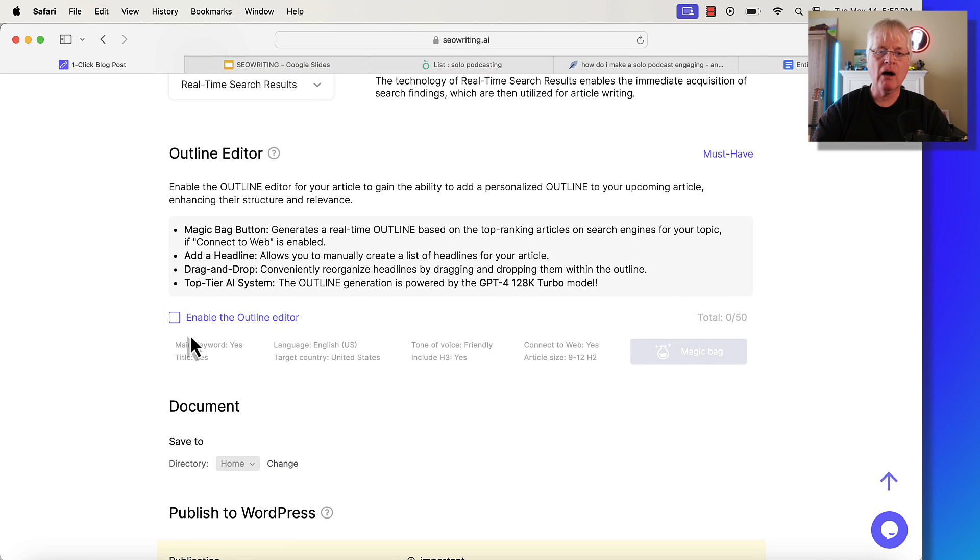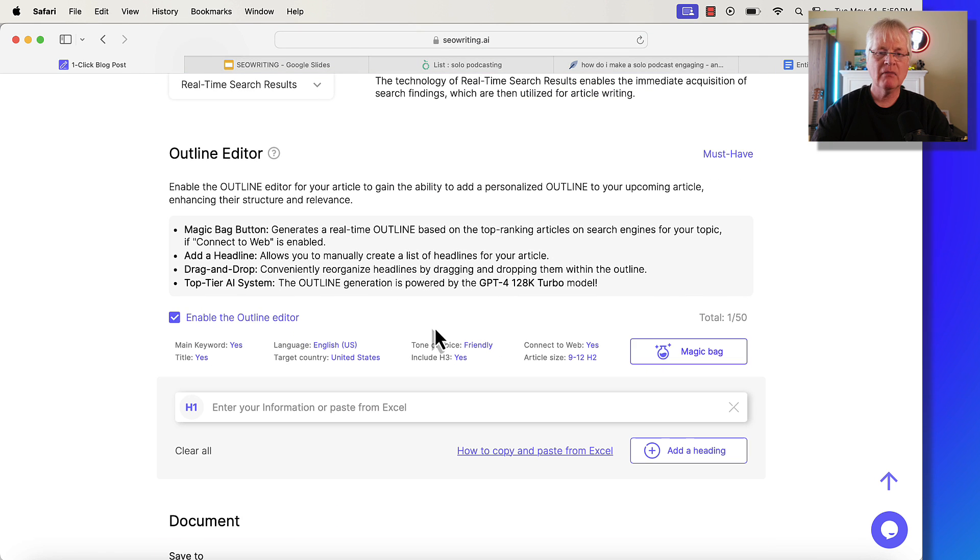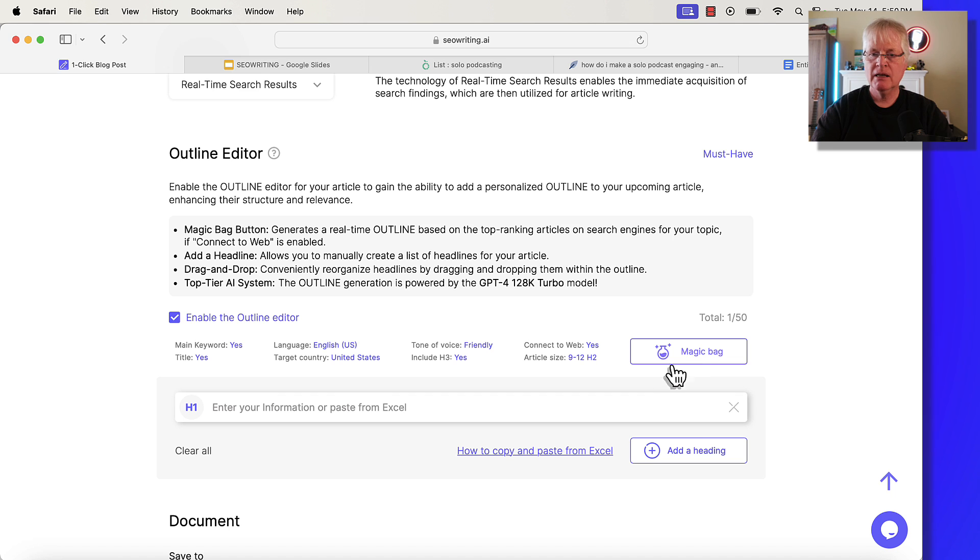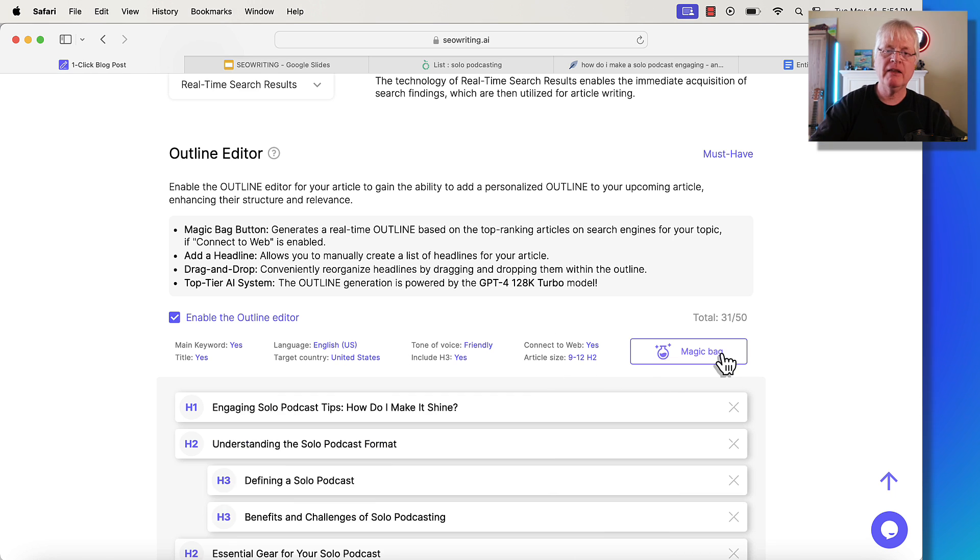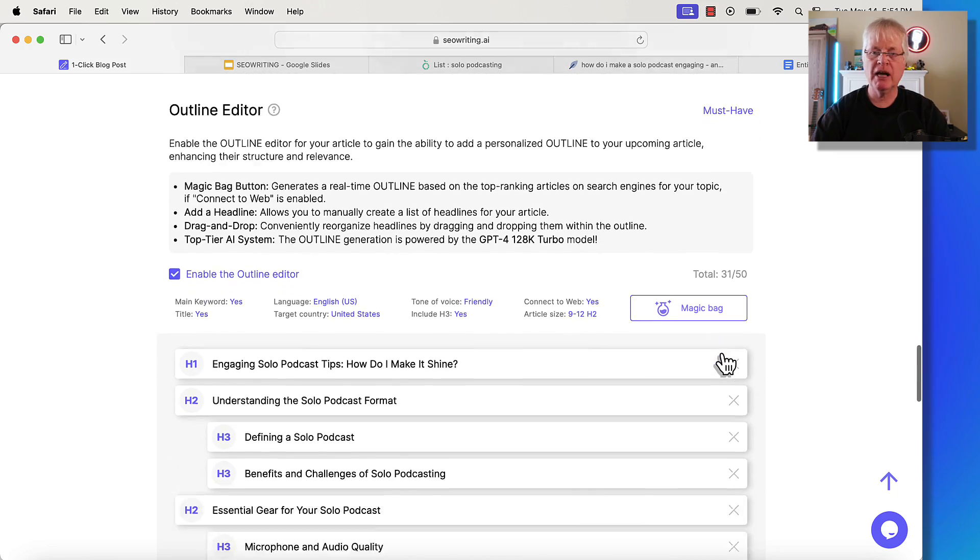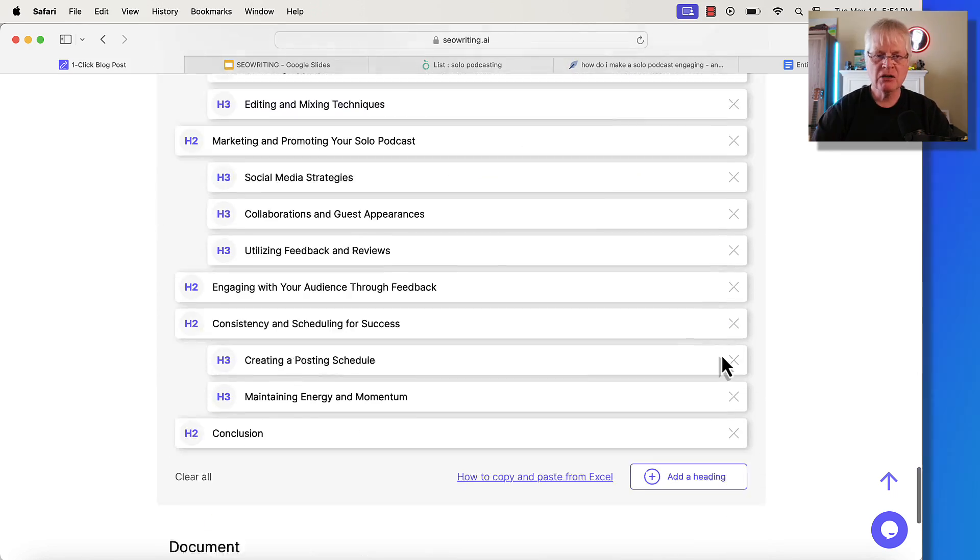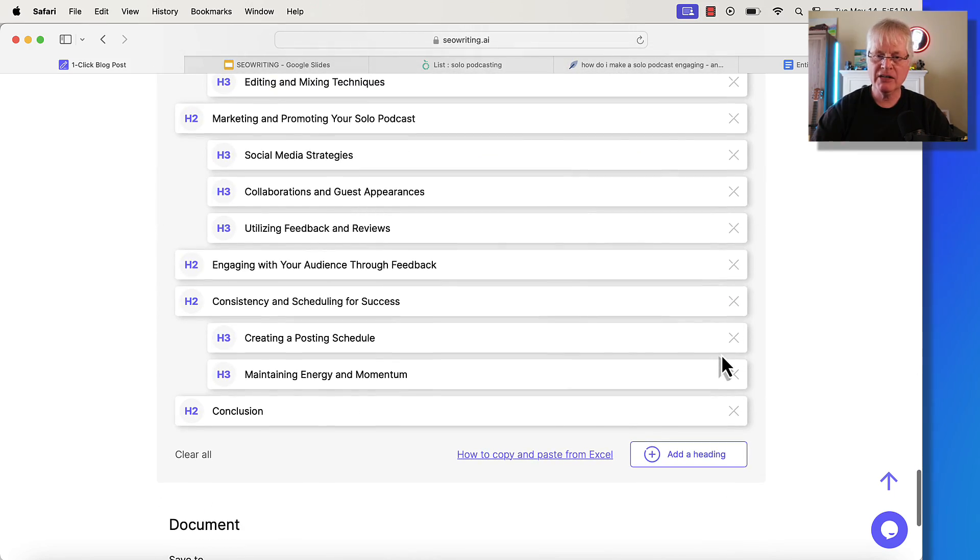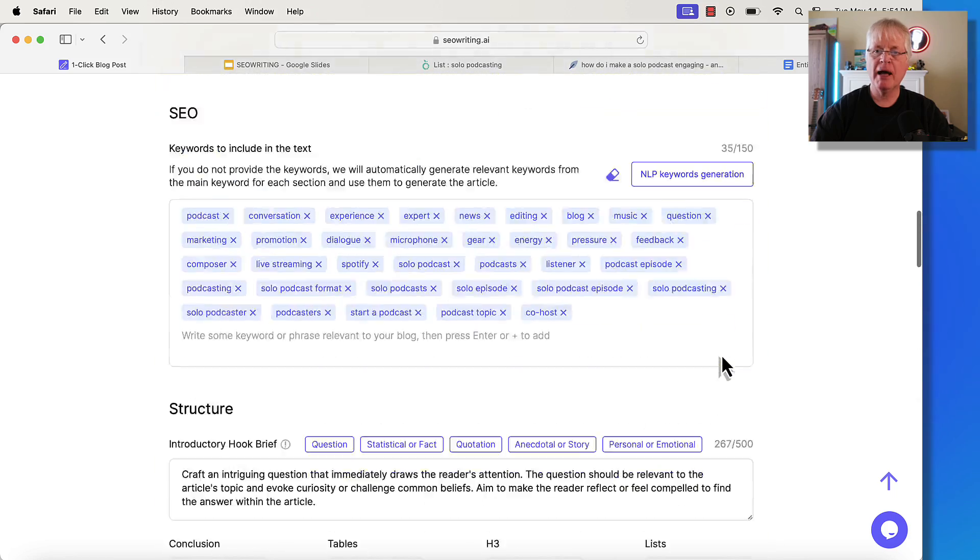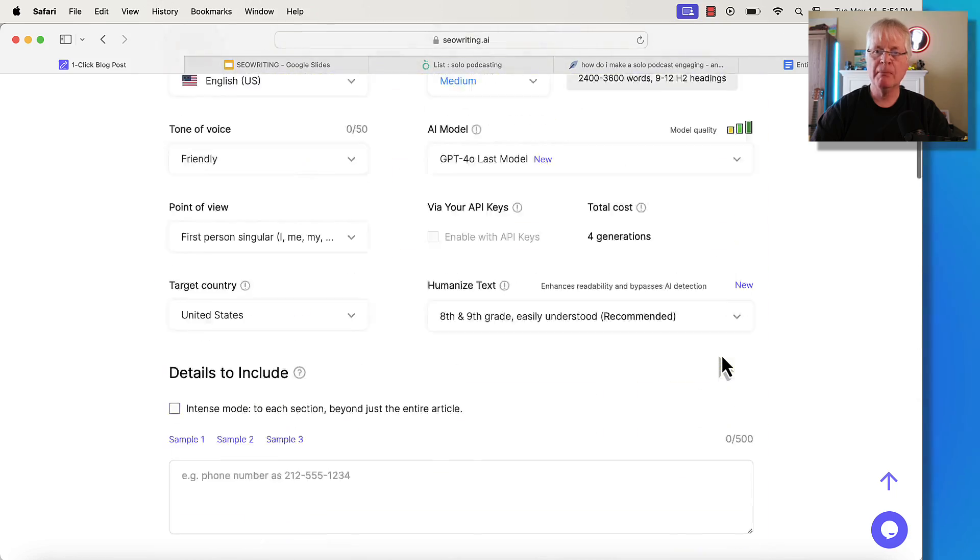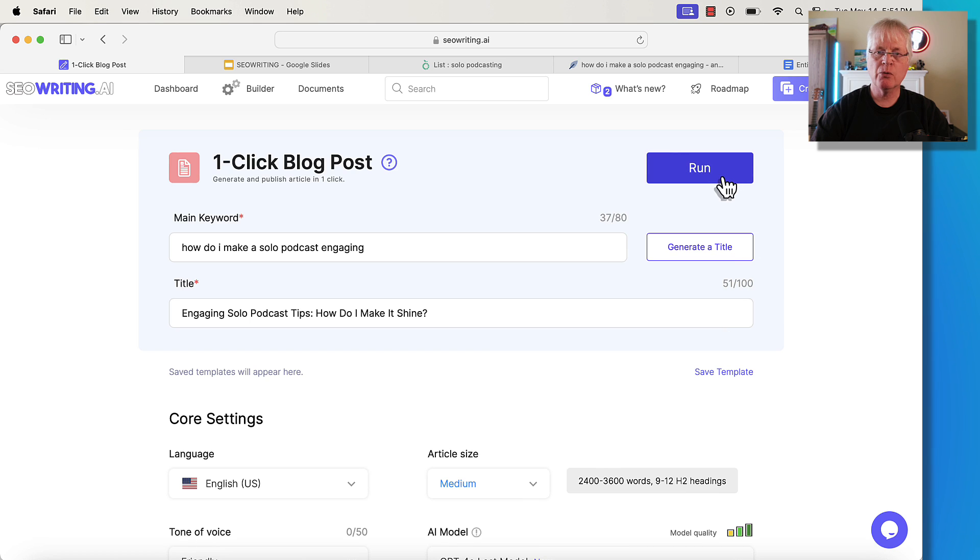Now I'm going to have SEO writing create my outline for me. So to do that, you enable the outline editor and you click the magic bag button. All right. The outline is complete. We're going to go ahead and just go with this. You just go back up to the top and you click run.